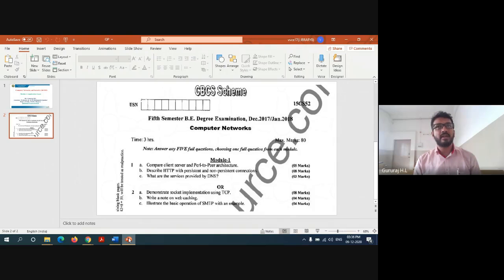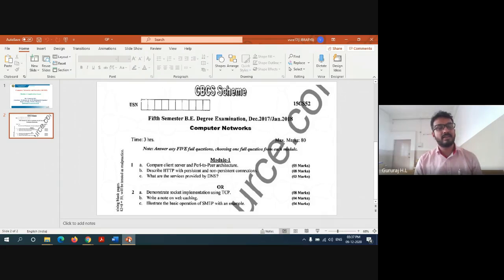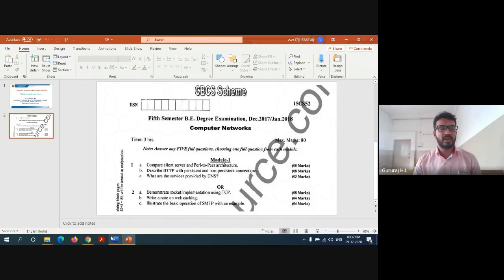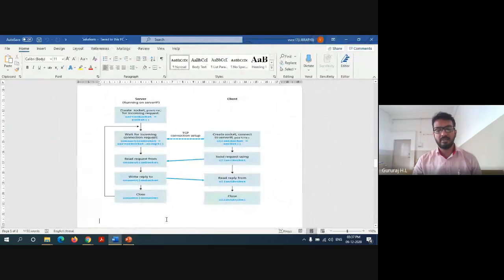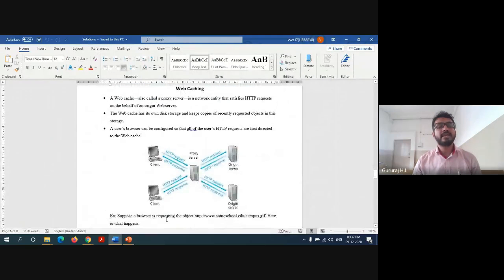Web caching is one efficient method that should be adopted with HTTP protocol to improve the performance of HTTP. Web caching is also called a proxy server. It is a network entity that satisfies HTTP requests on behalf of an origin web server.